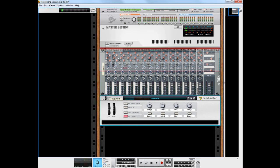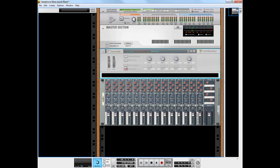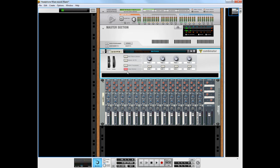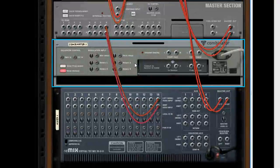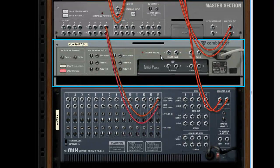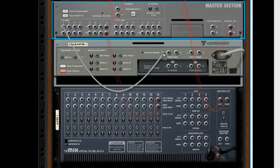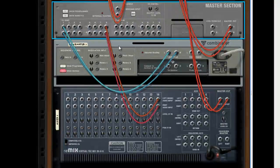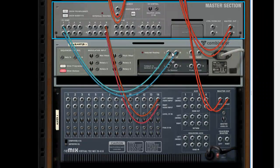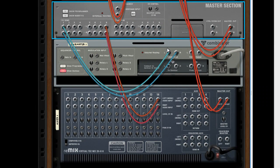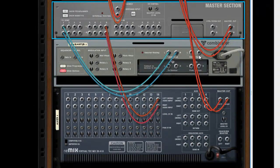And I actually want my combinator up here just because it's easier to keep track of. Alright, so I have a combinator device here. It's empty. And what I'm going to use this for is for my effects sends number one. So I'm going to send the input of my combi is going to be connected to the output of my send, and so the effects sends go into the combi.